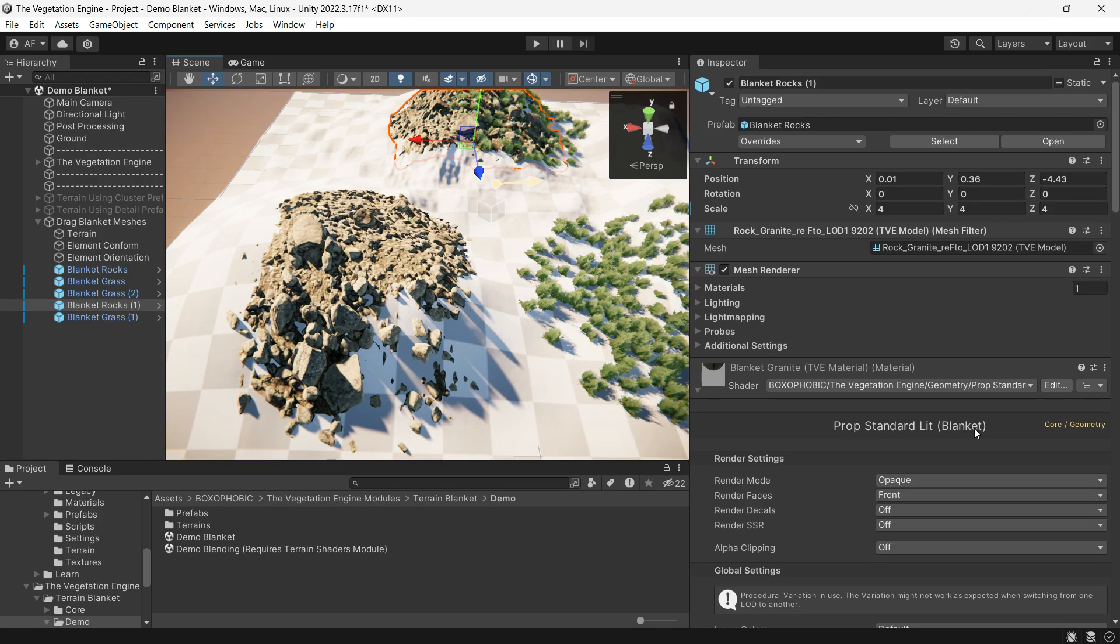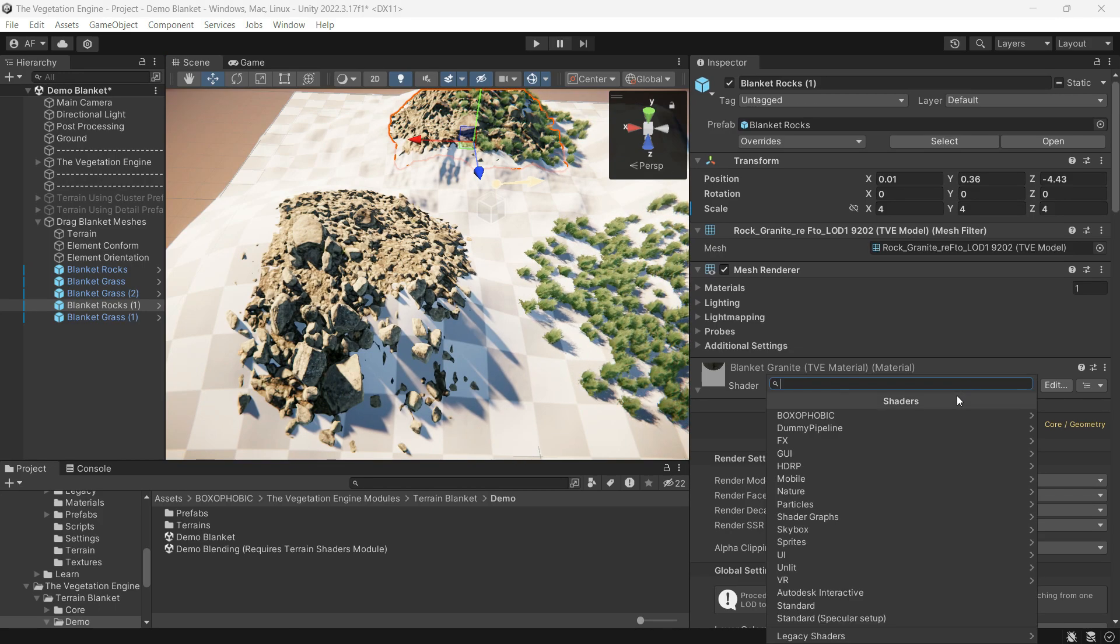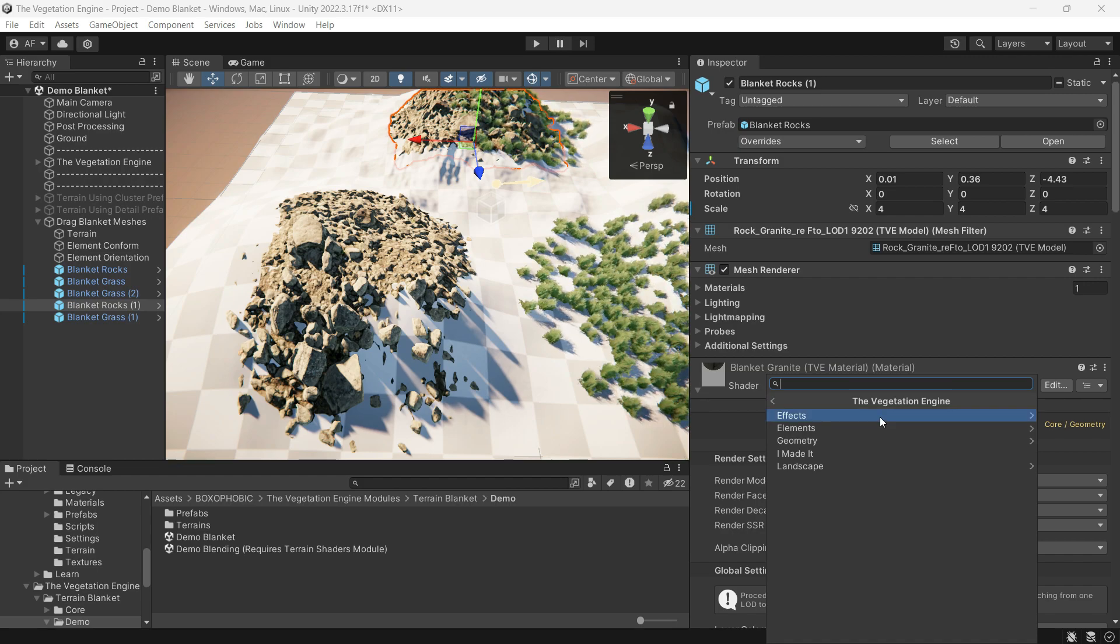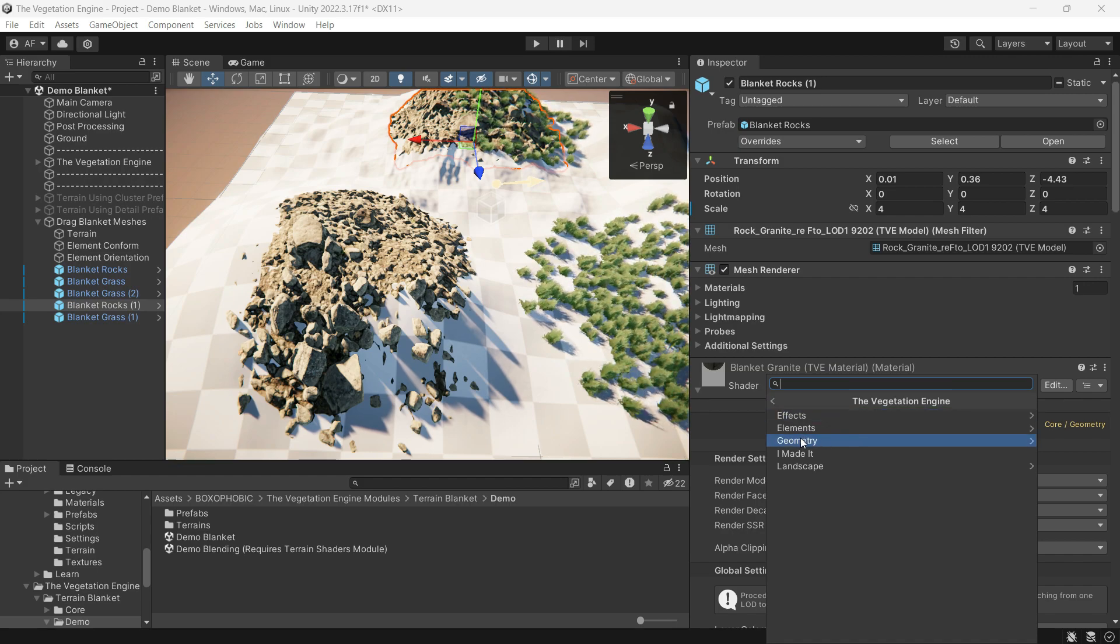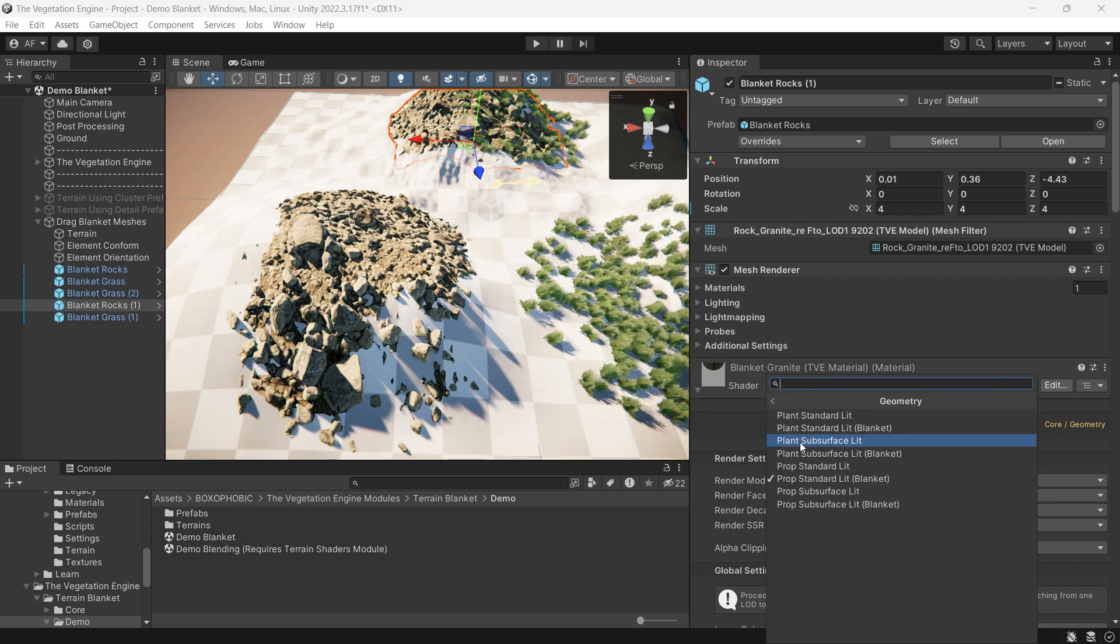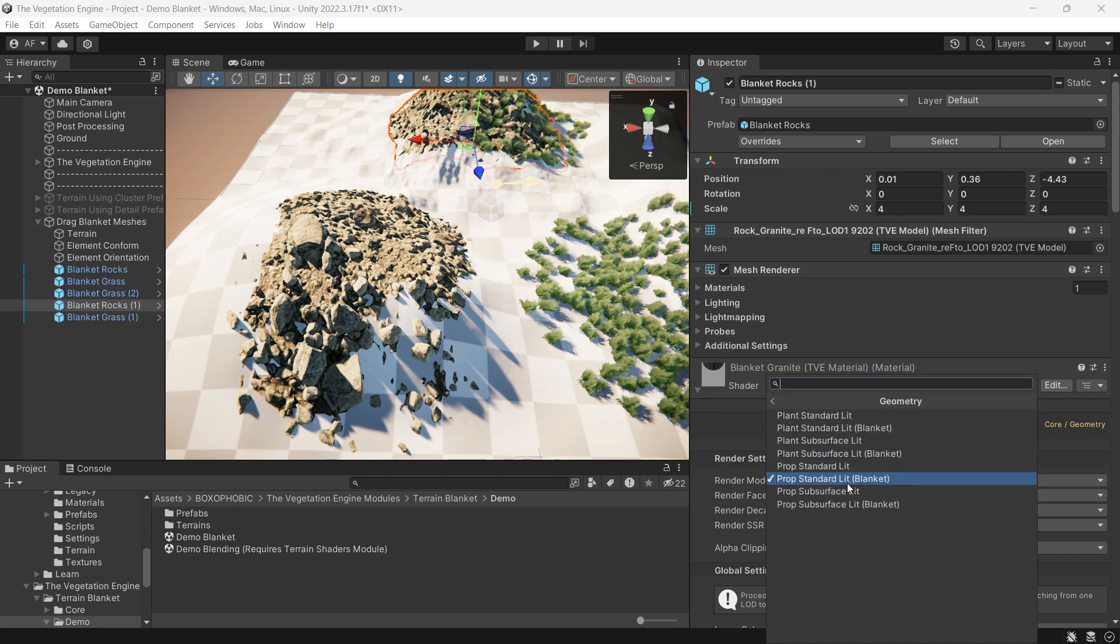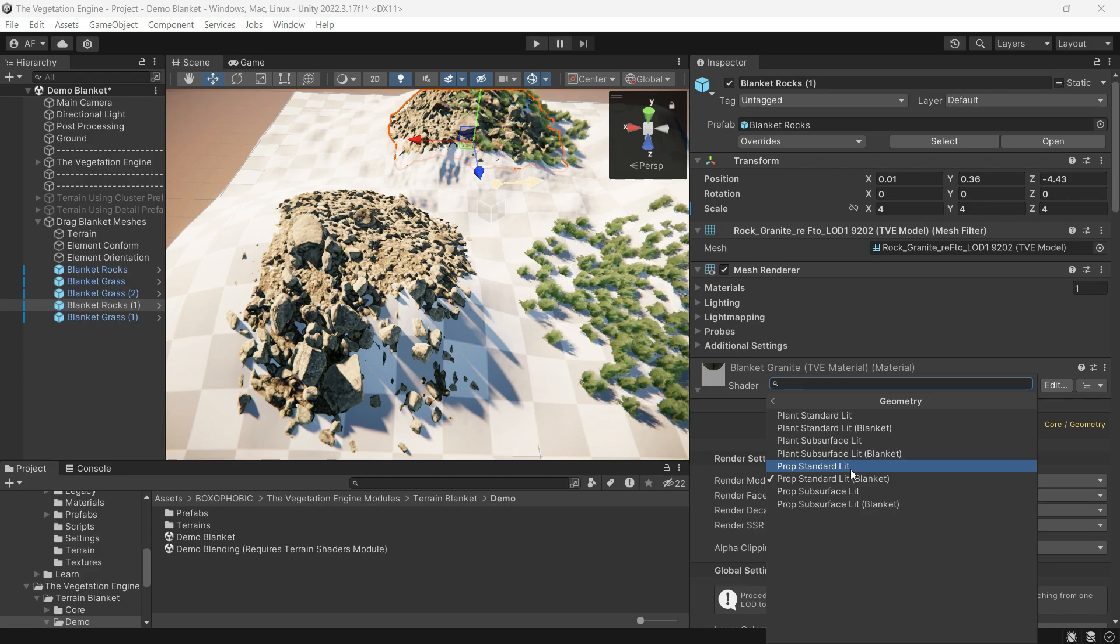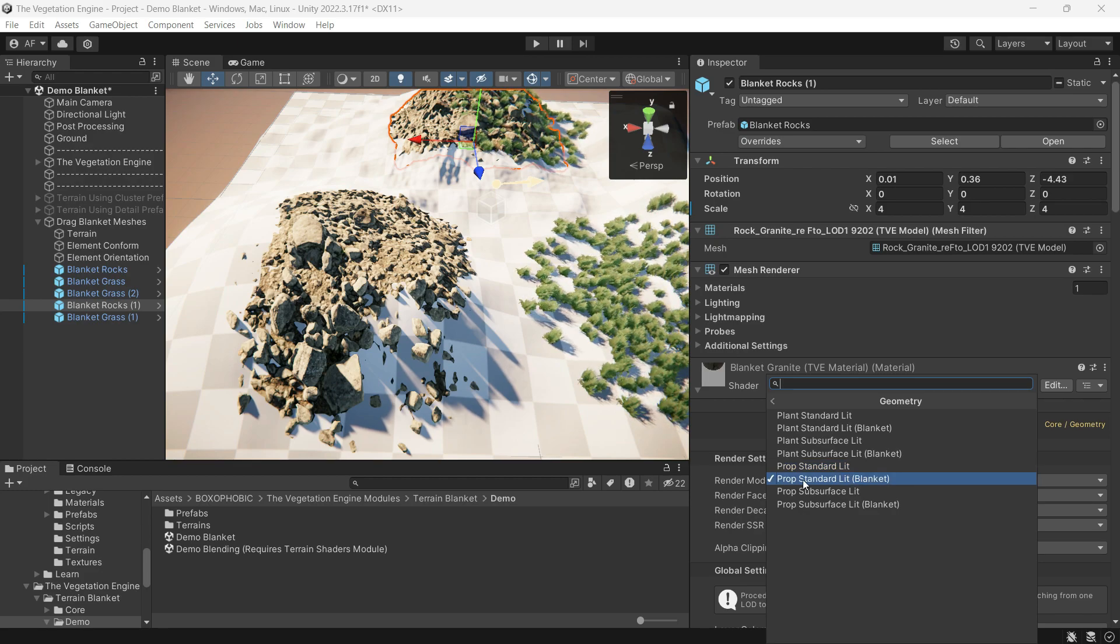If you navigate to Boxophobic TVE Geometry, you can observe TVE shaders, each equipped with a blanket mode shader.